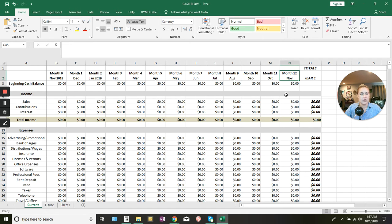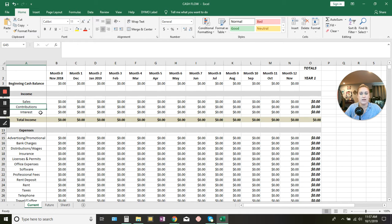On the side here we have income, and that can be sales, personal contributions if you're funding the business yourself, and also interest if you get interest on your bank accounts or investments. This is where you would put that. You can always edit these to make sure they work for you. Maybe you want to track how many sales are coming in from one arm of your business versus another, and you can break them down and track that.